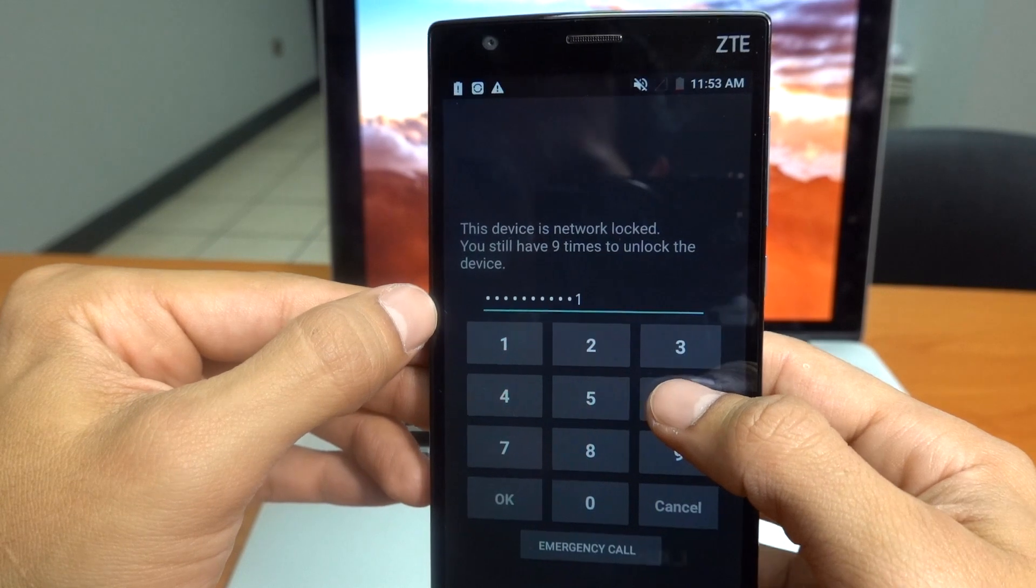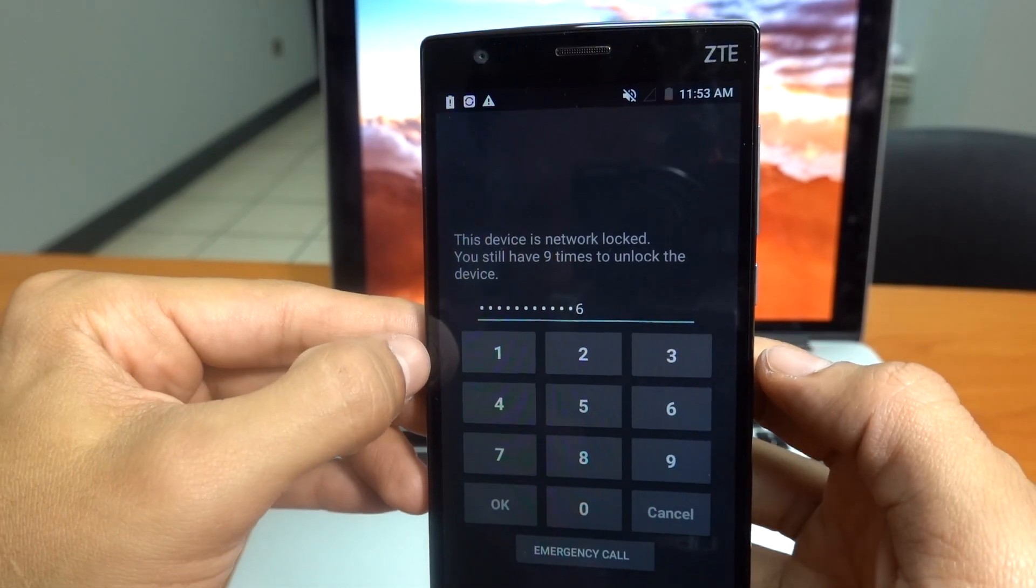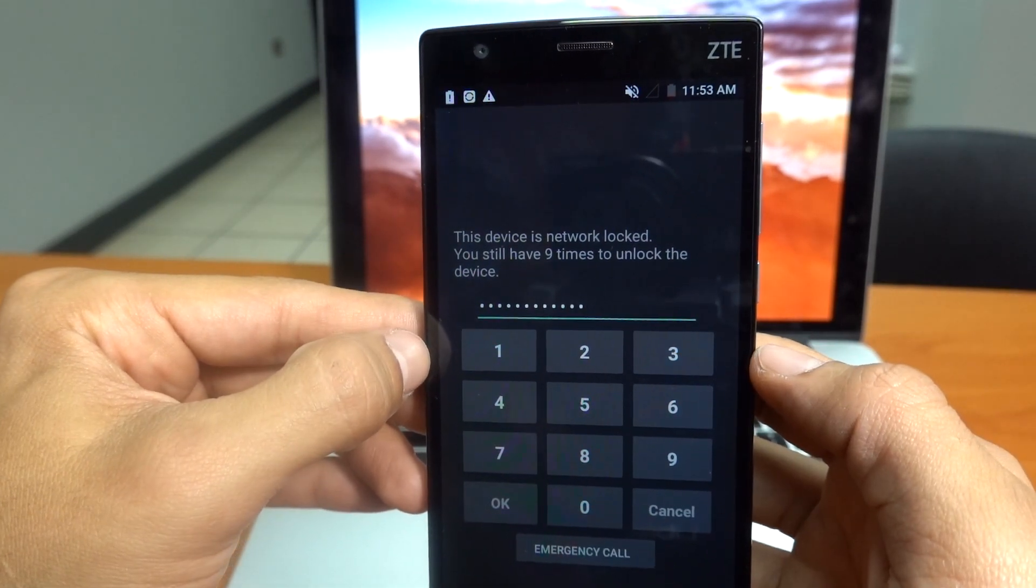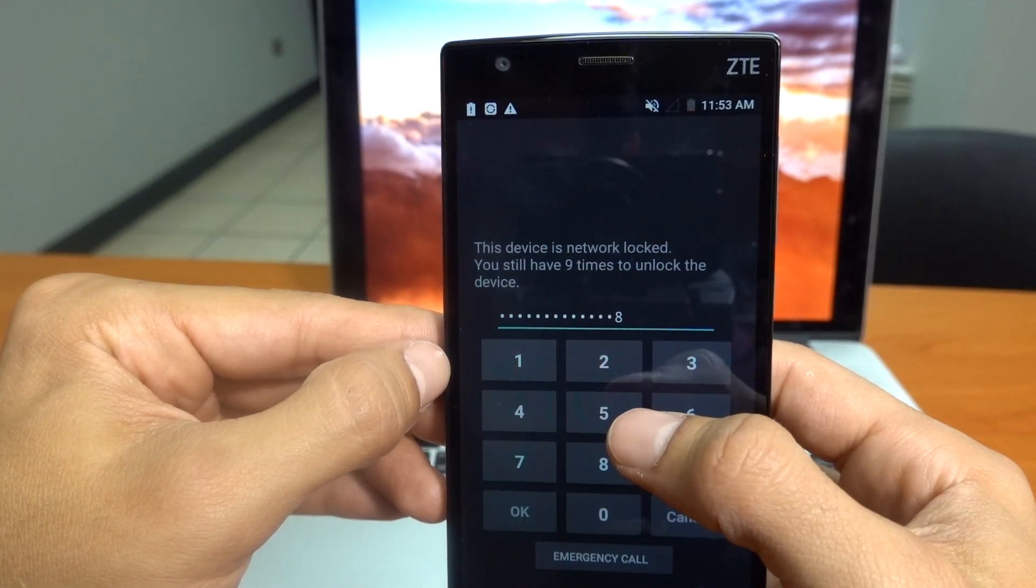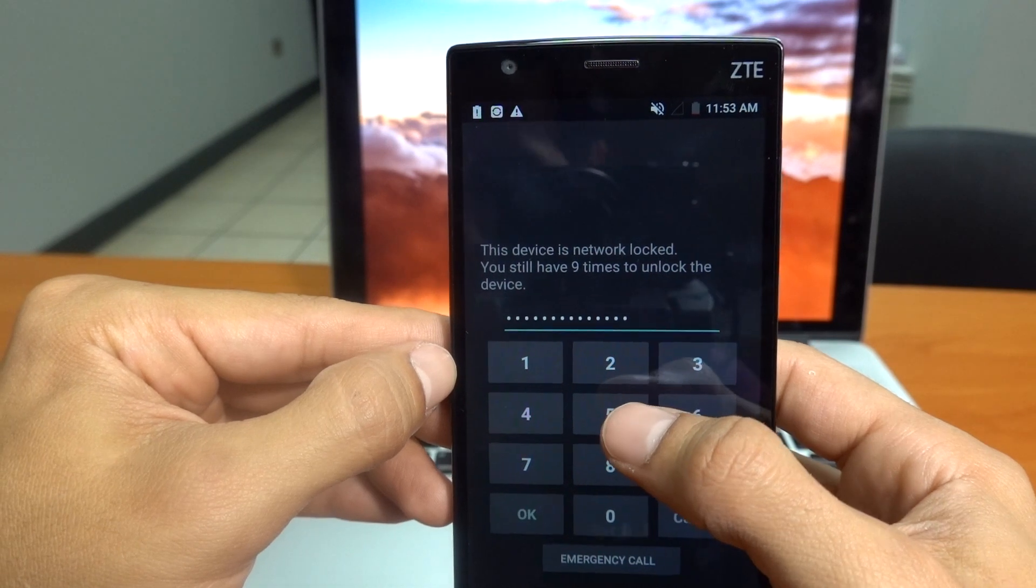So let's enter here the correct code. And after we're done we have to press the OK key.